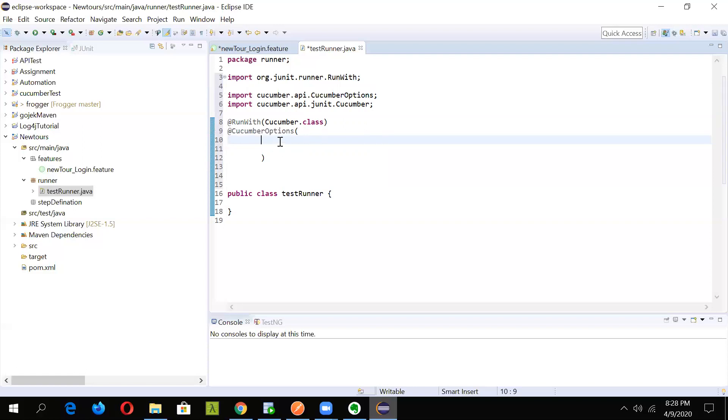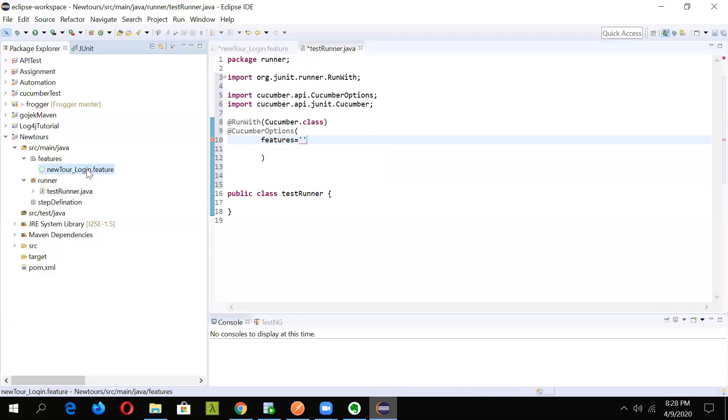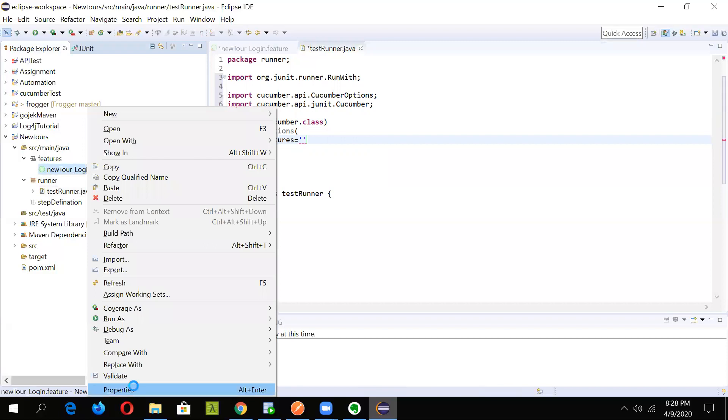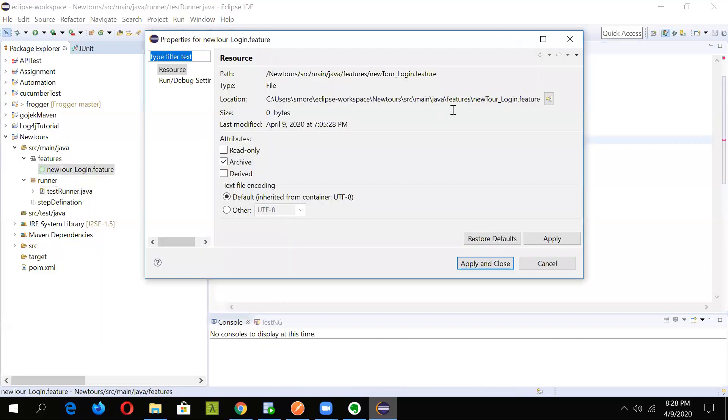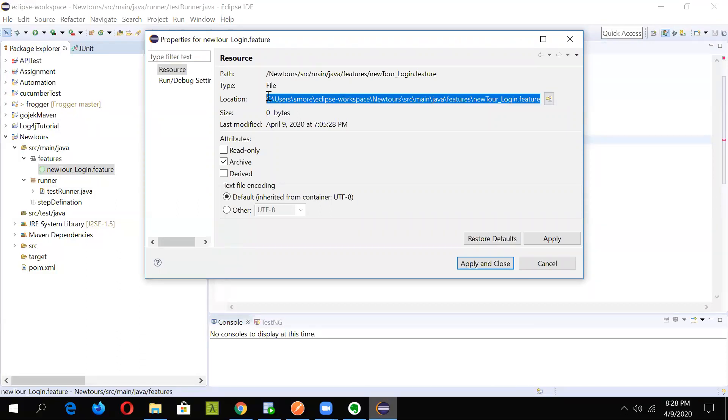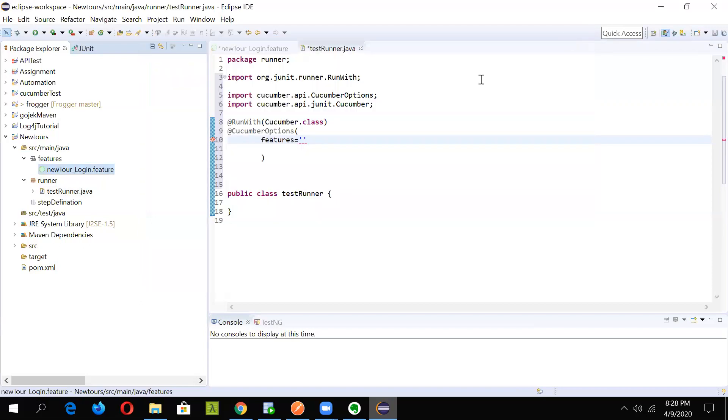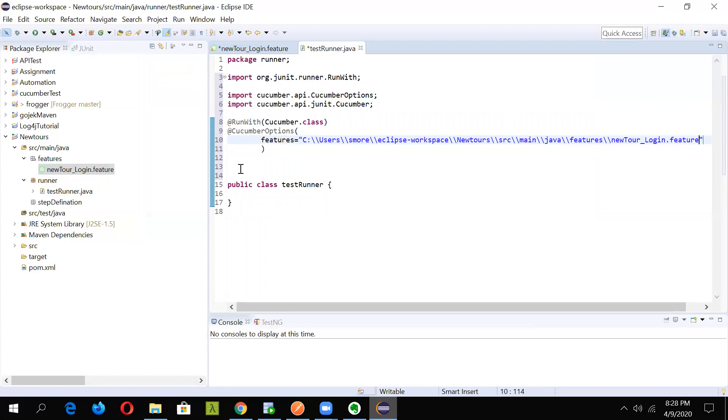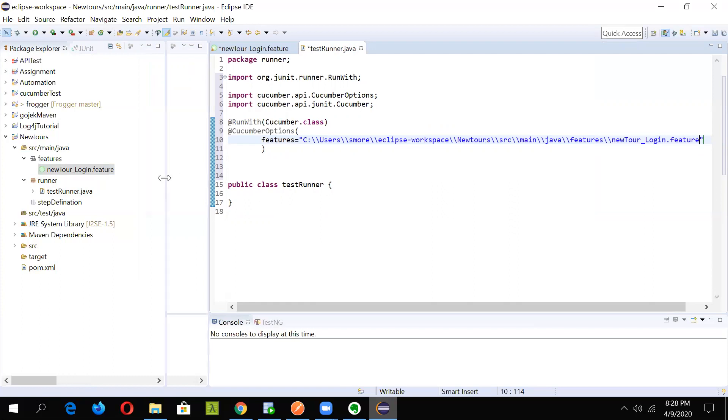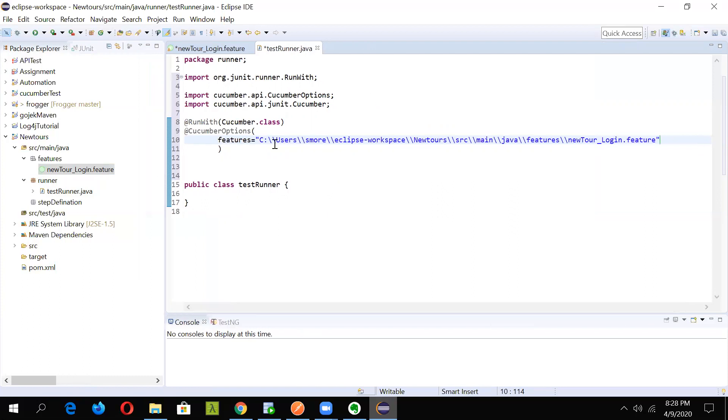First of all, we will be writing feature. Here we will have to give the location of the feature file. We are having this feature file, if you right click on properties, this is the location of our feature file. Just copy this with Control C and give it here in double quotes. Now after it is given, this parameter cucumber will know where to pick the feature file from.